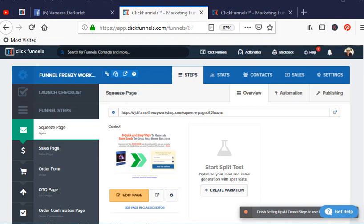Hey there, this is Vanessa DeBurlais, and today I'm going to show you how to sign a contact up manually into your membership site and bypass having them pay for it. Now, why would you want to do that?